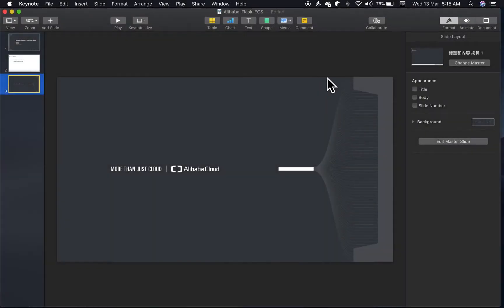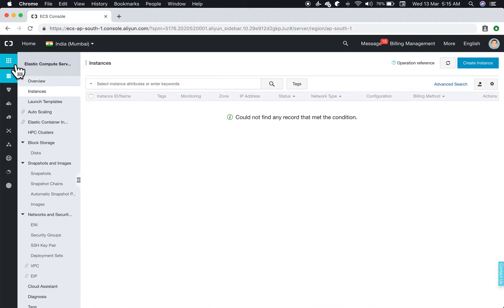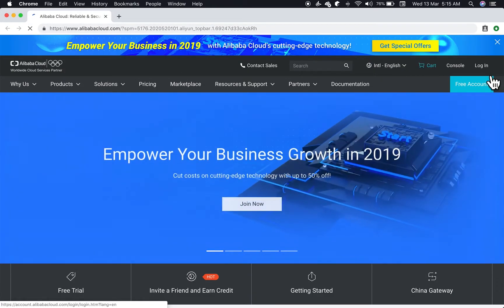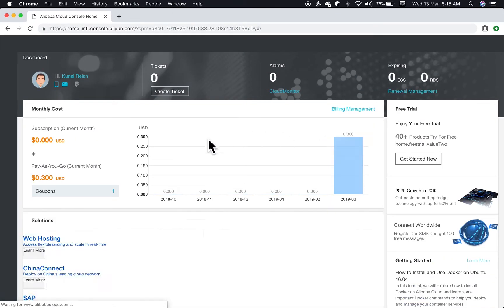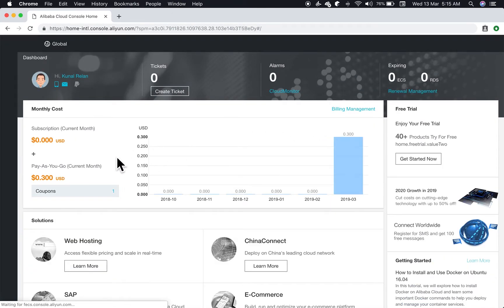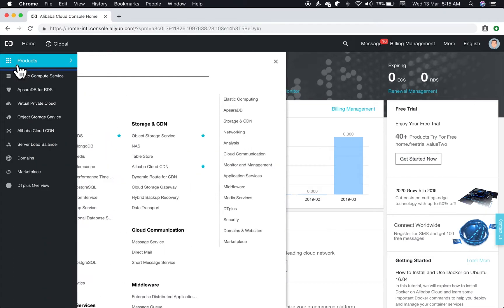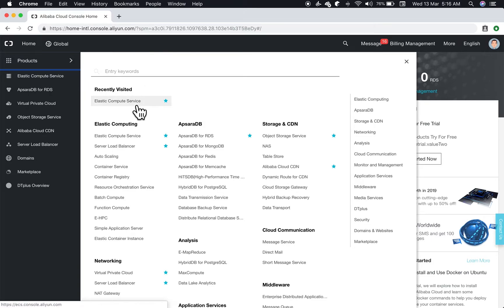Let's get straight onto it. Let's open our ECS console. This is our Alibaba Cloud dashboard. From the dashboard, if you frequently use ECS it should be in recently visited, else it should be right here inside Elastic Computing.